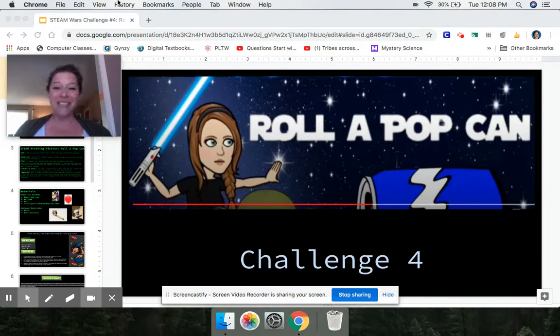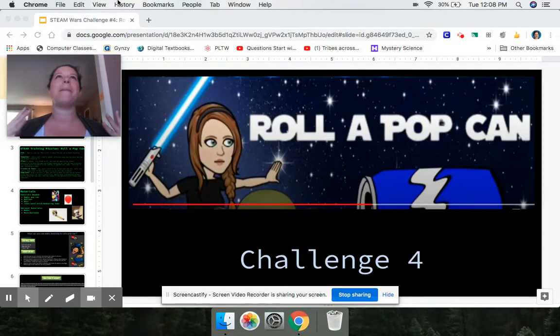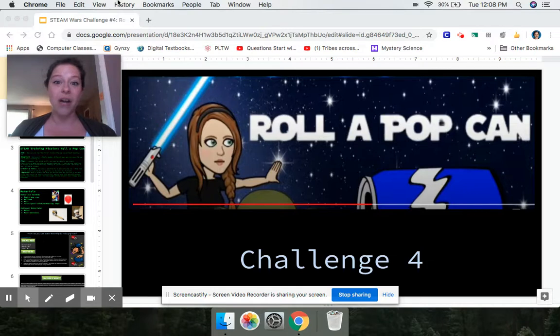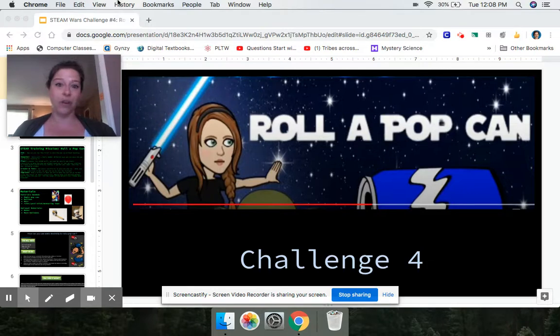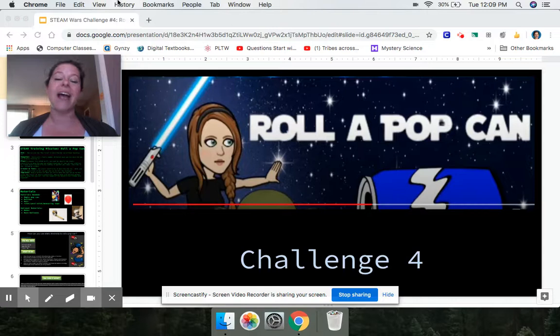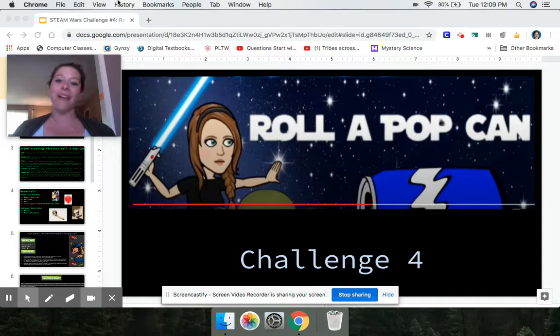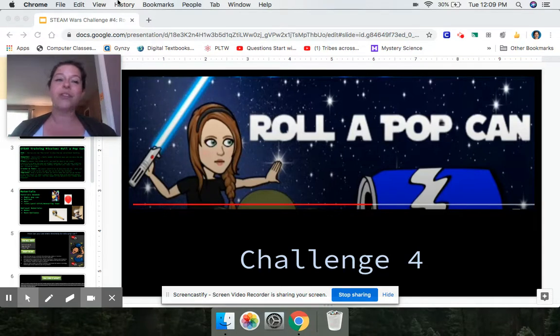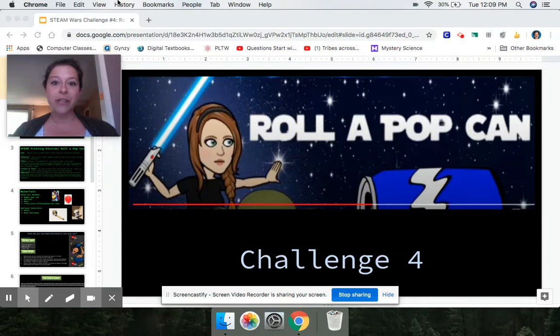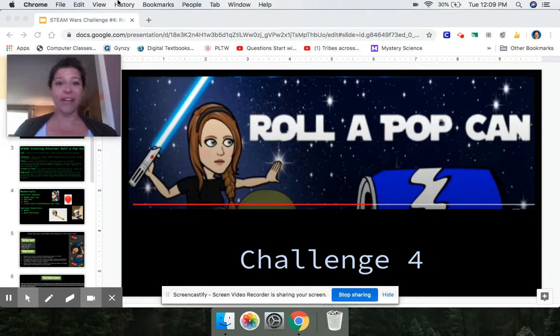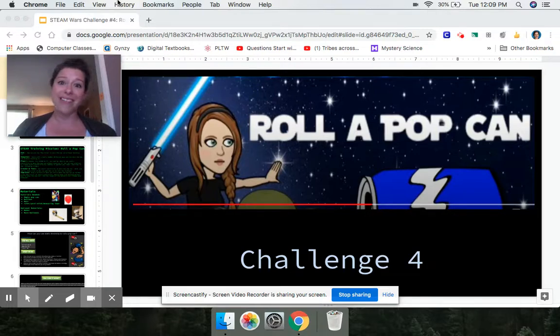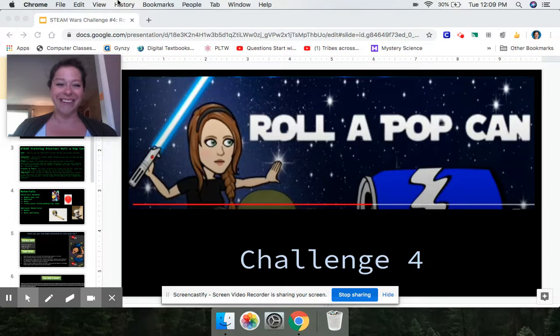If this is the fourth challenge you are doing, amazing! I'm so proud of you for making it this far. If this is your second or third, great! I'm glad you've stuck with it. And if this is your very first Steam Wars challenge you're doing, that's okay! I'm glad you've joined us now. So let's get started.